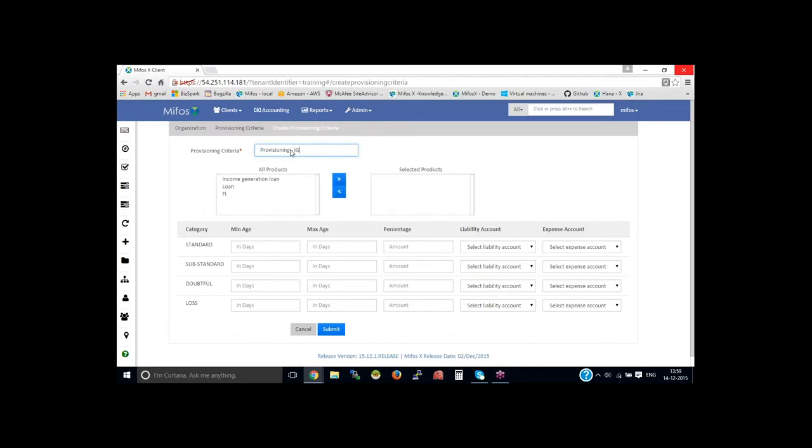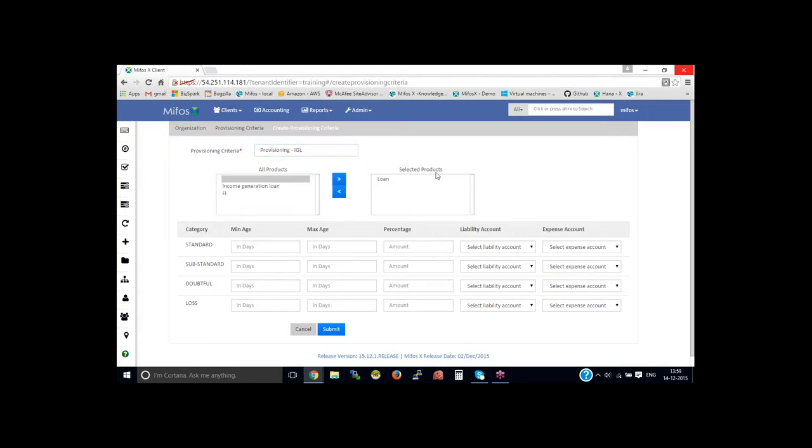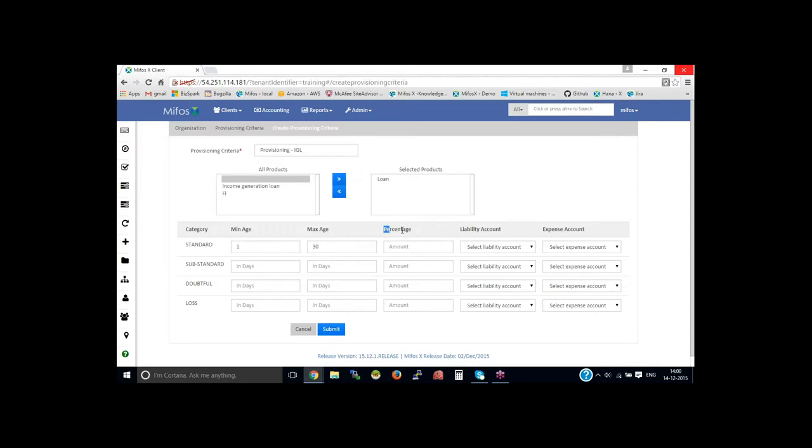Then select the product, this can be a loan product, then provide standard days. So min is from let's say 1 to 30 days. If it is the 1 to 30 days, you could provide the percentage value here. Let me provision as 1% for standard category.